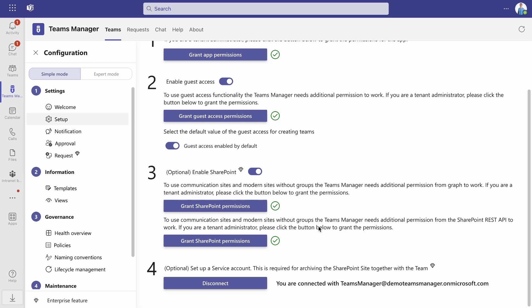If you want to be able to archive the SharePoint site together with the team as well, then you have to set up a service account additionally. Please note that both features are available for enterprise customers only. If you would like more information about our enterprise edition, please contact us directly.